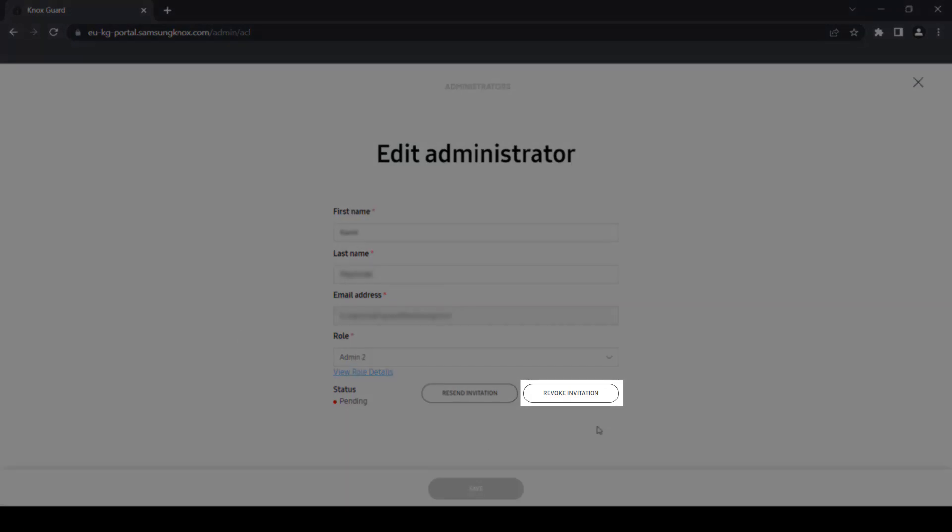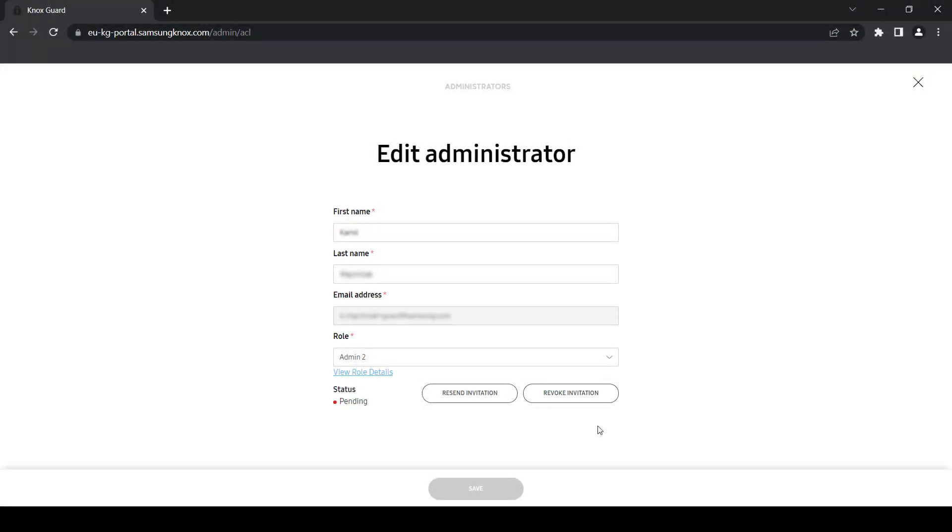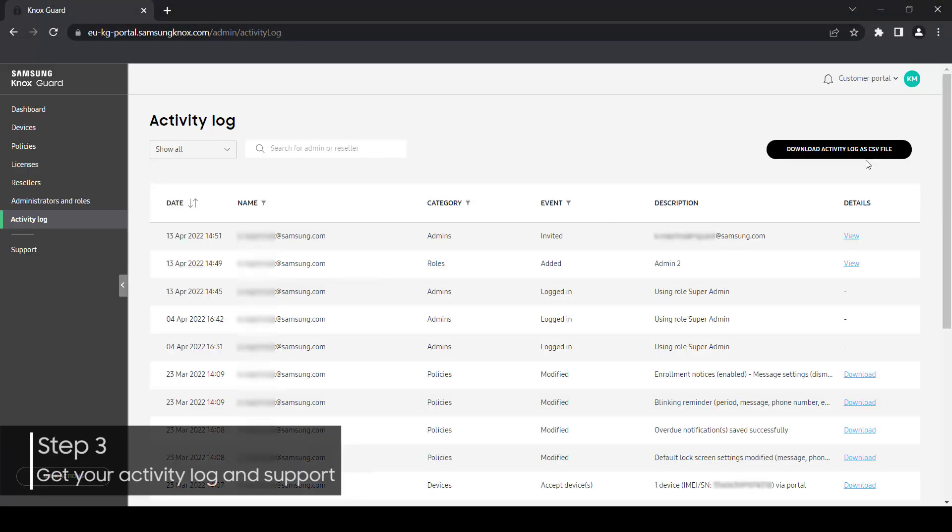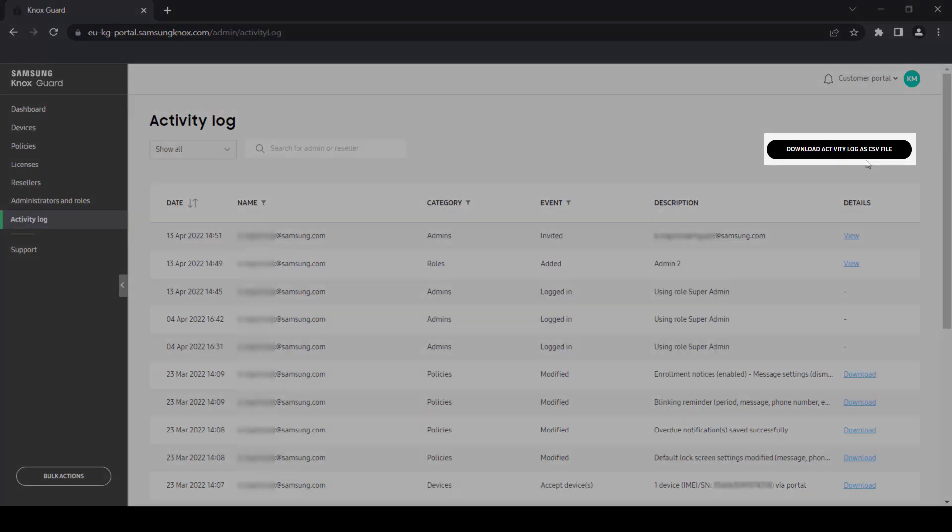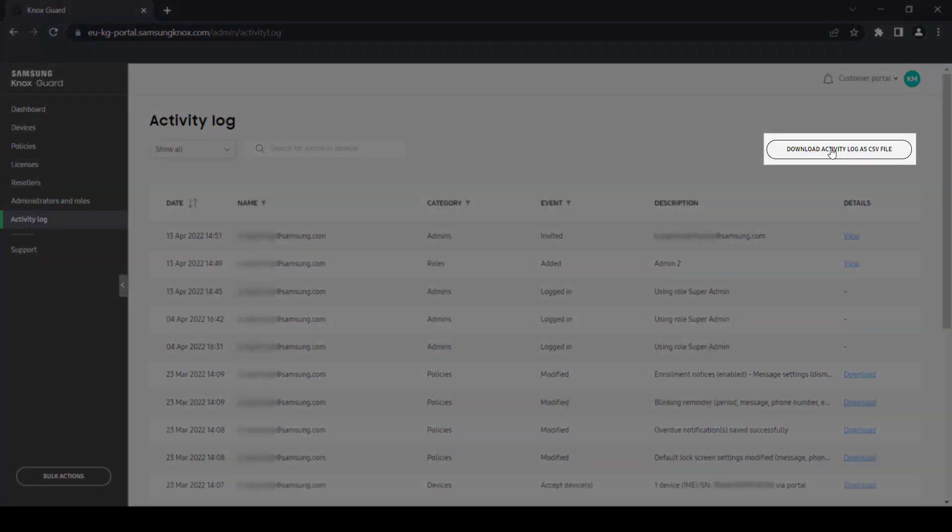Let's move over to the Activity Log next. The Activity Log lets Knox Guard admins check what is happening in their console. You can see who made changes, when they made them, and what those changes were. If necessary, you can download a log of all your activity by clicking the Download Activity as CSV button.